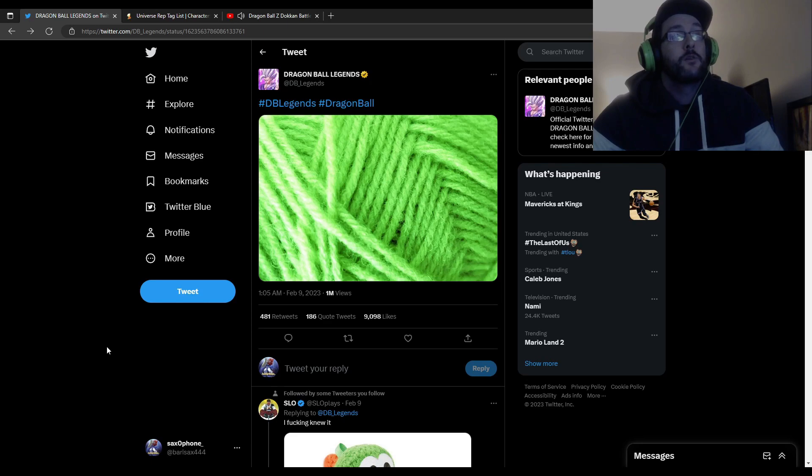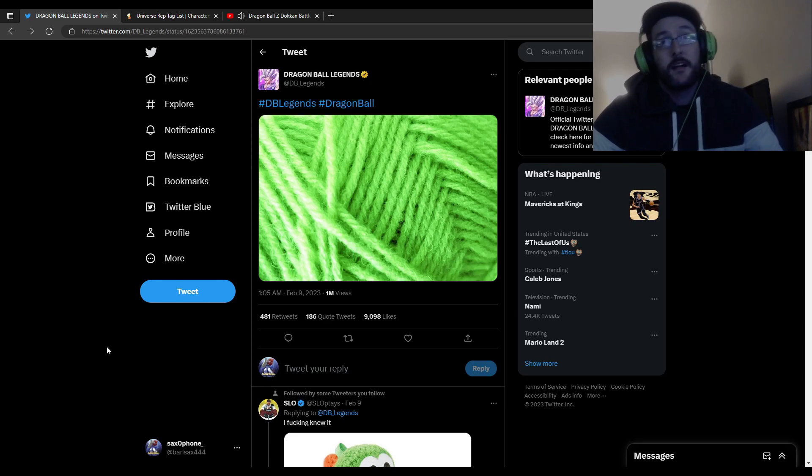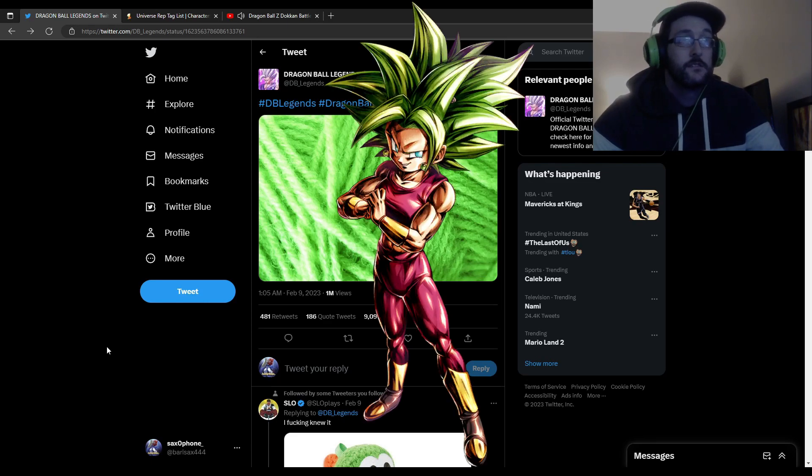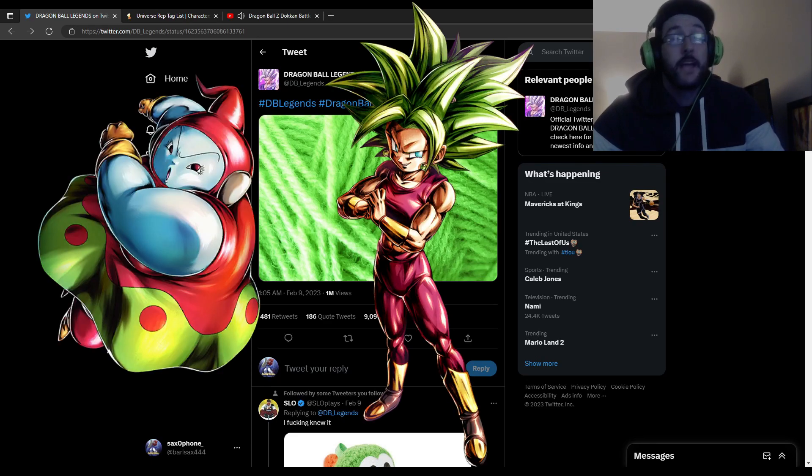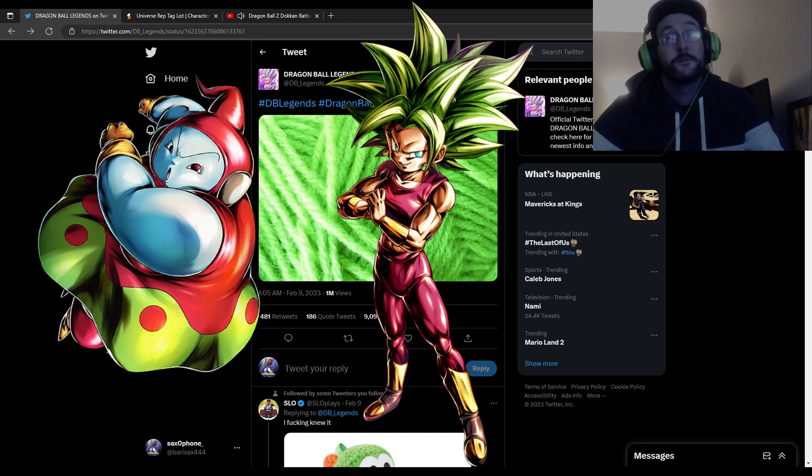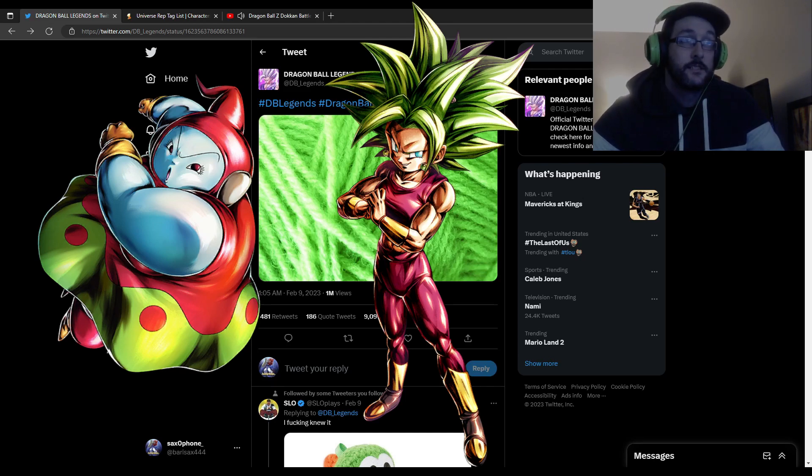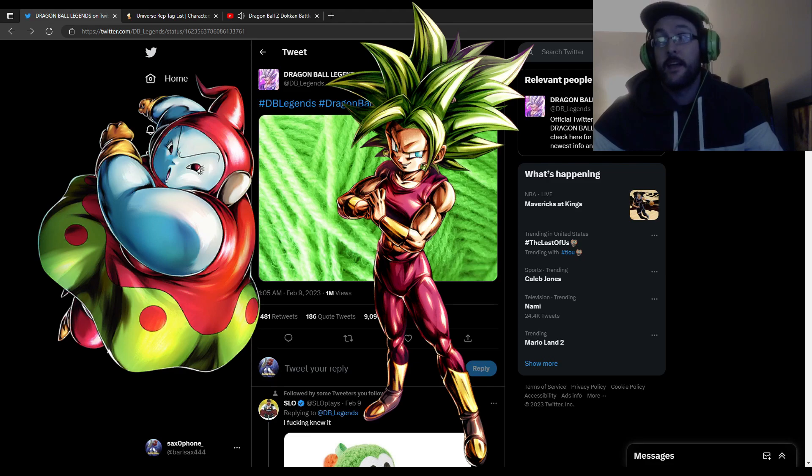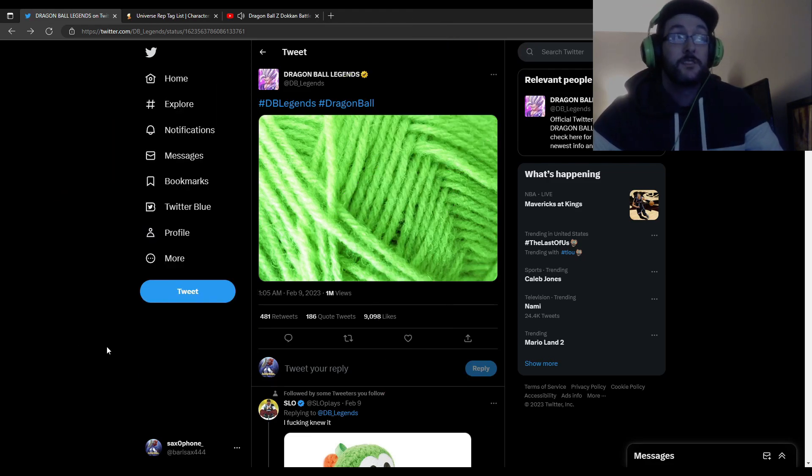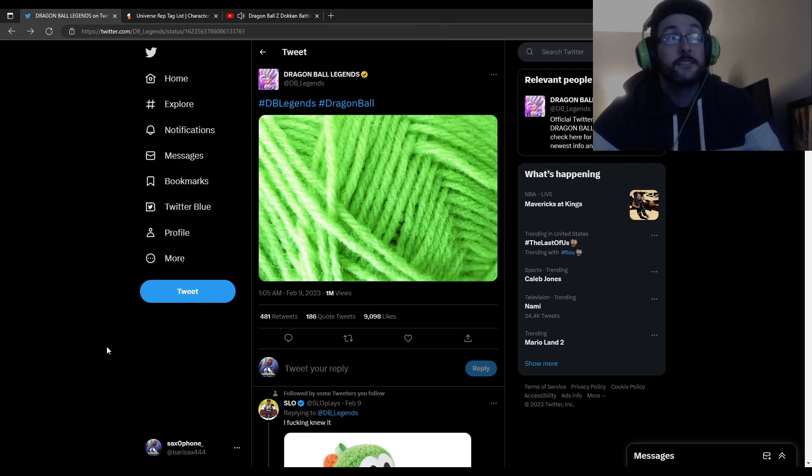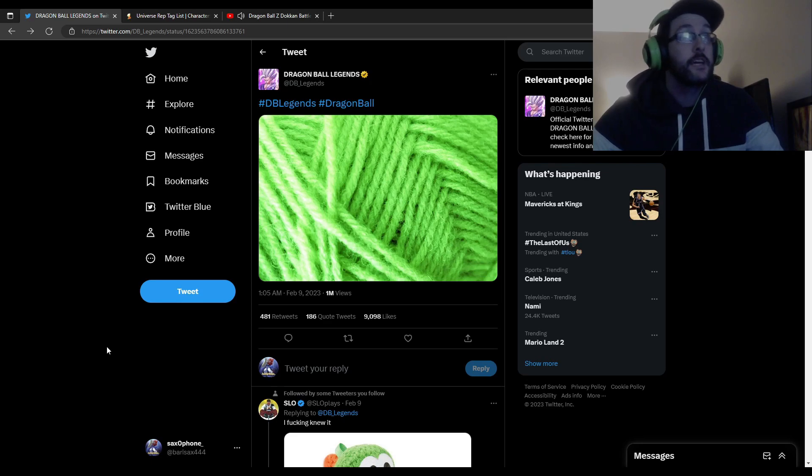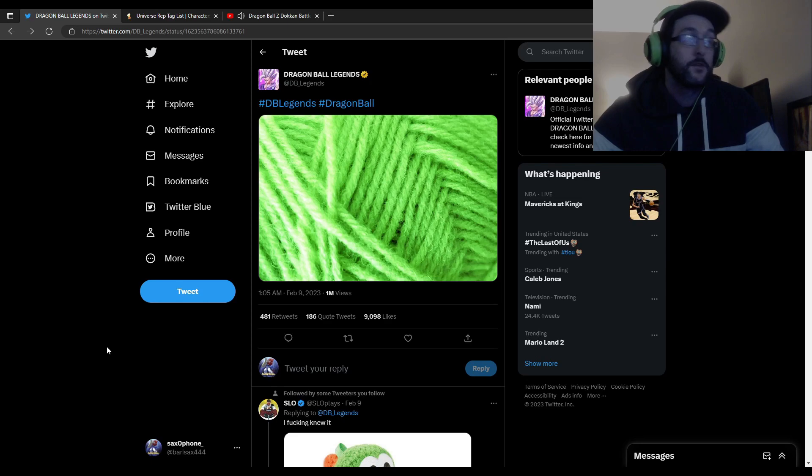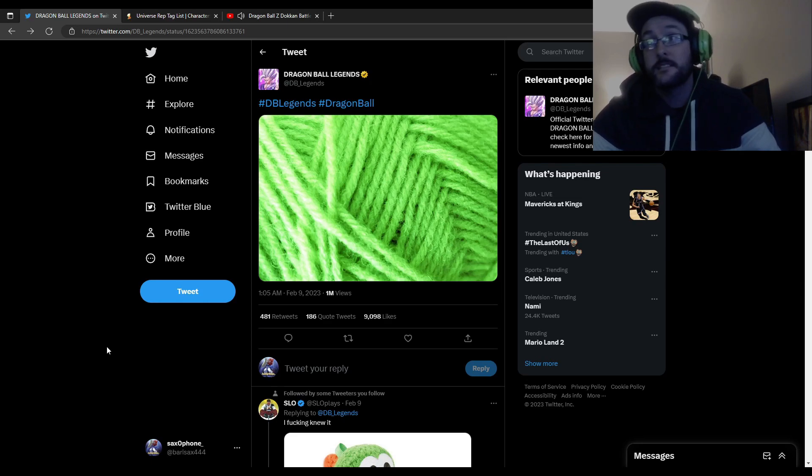Now in terms of the LF, since it's going to be Valentine's Day, I could see an LF Kefla or an LF Ribrianne. That's because it's all about love for Valentine's Day so it fits well. So don't be surprised if you see an LF Kefla or LF Ribrianne. Just keep that in mind.